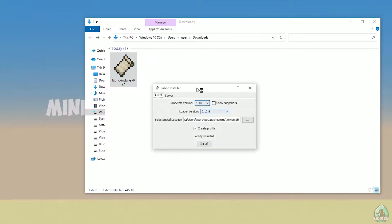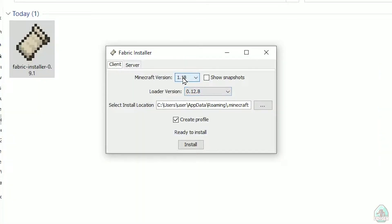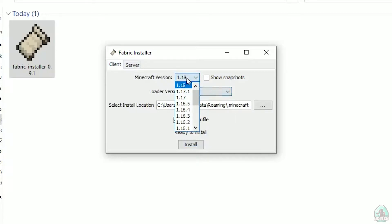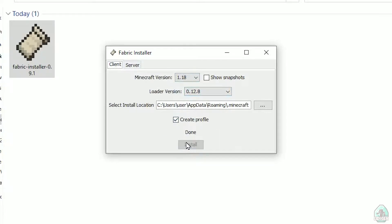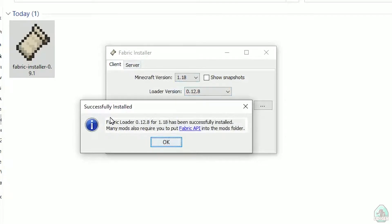All links are in the video description as usual. Now you see this menu. Double-check: choose the option 'Client', not 'Server' — Client. Don't change the loader version, you don't need that. In this list, find your Minecraft version — for example, 1.18. If you want 1.18.2, find option 1.18.2, and so on. After that, press the Install button, and you should successfully see this menu — 'Successfully installed Fabric loader' and so on.